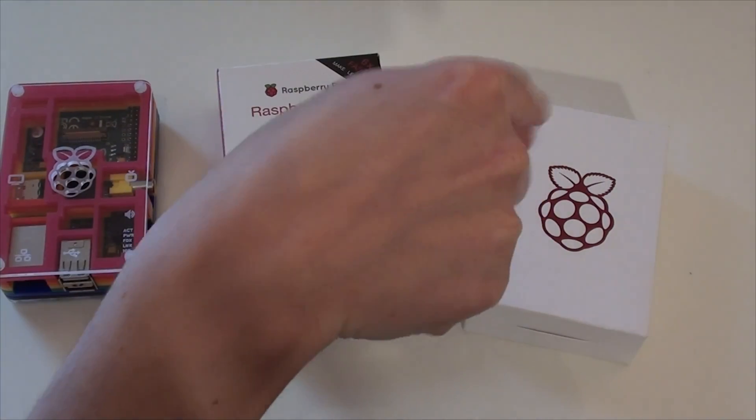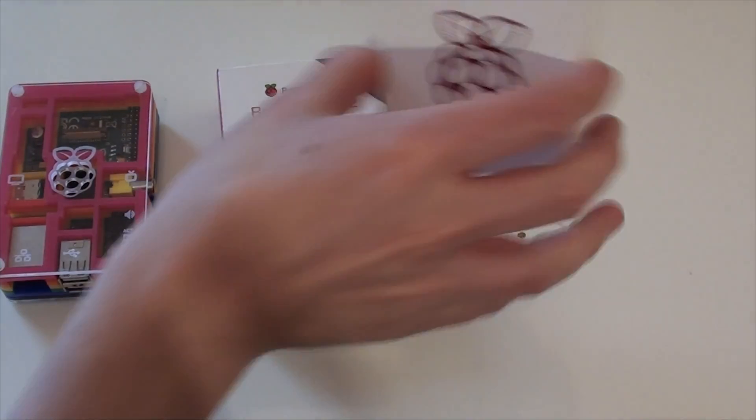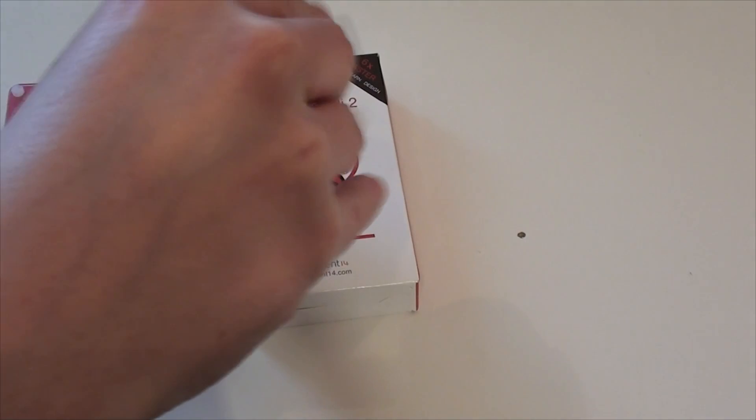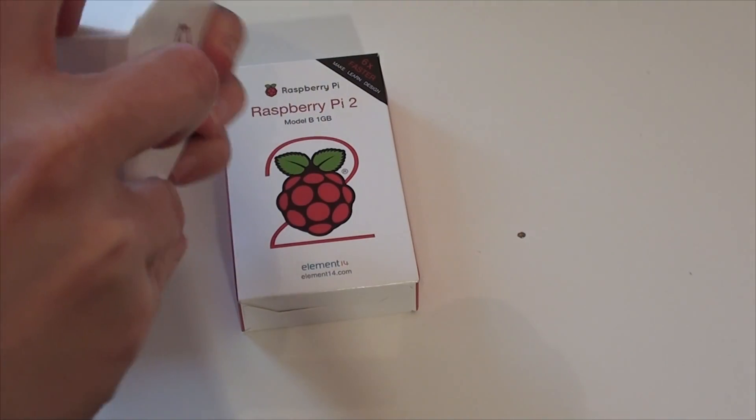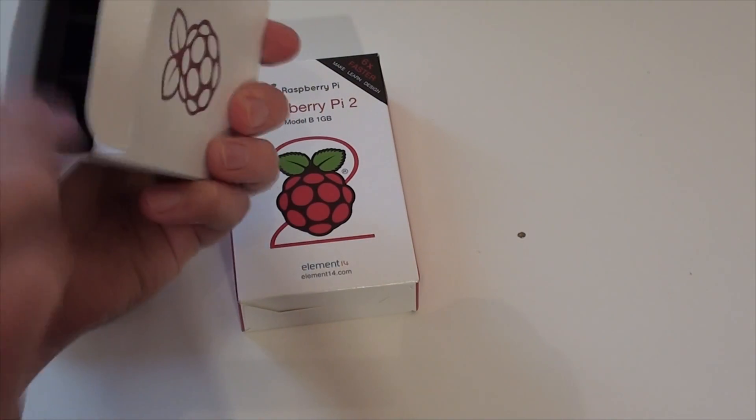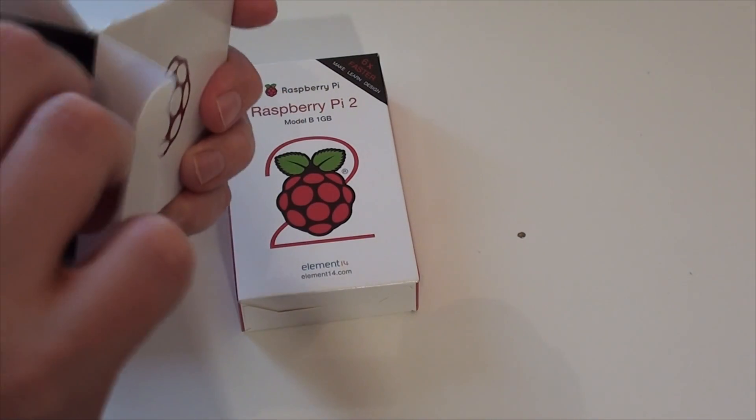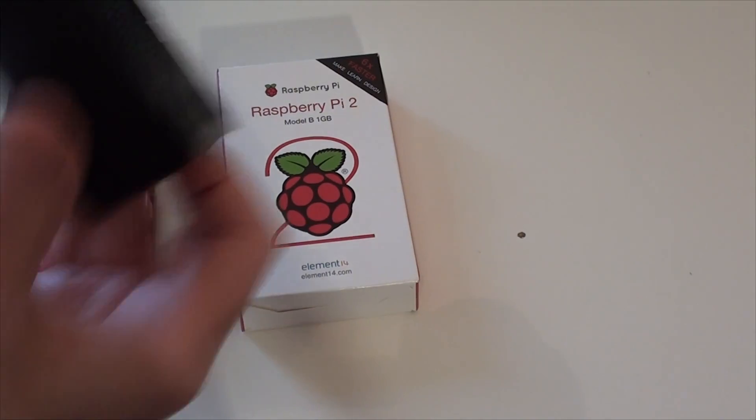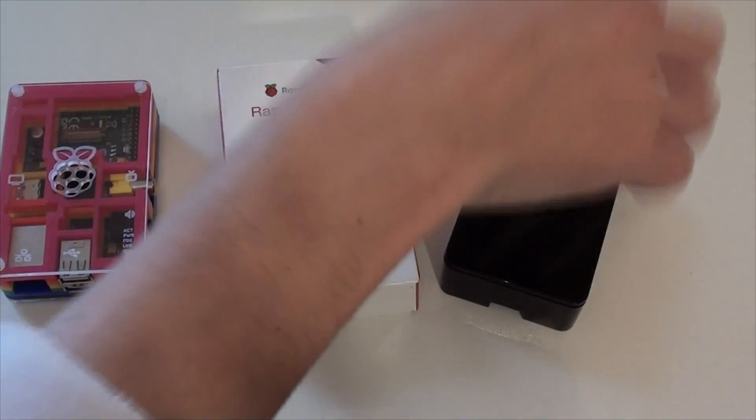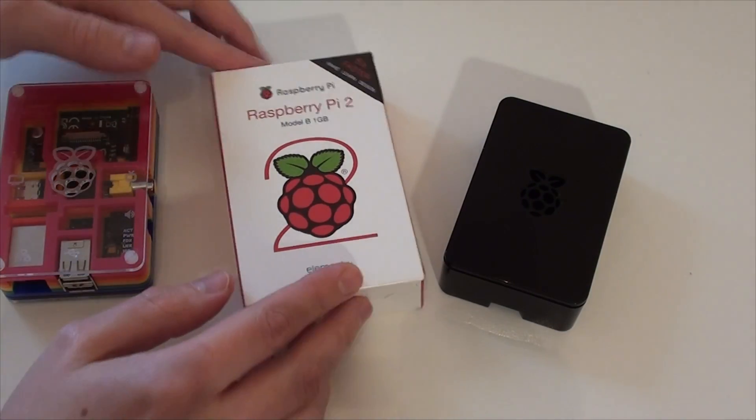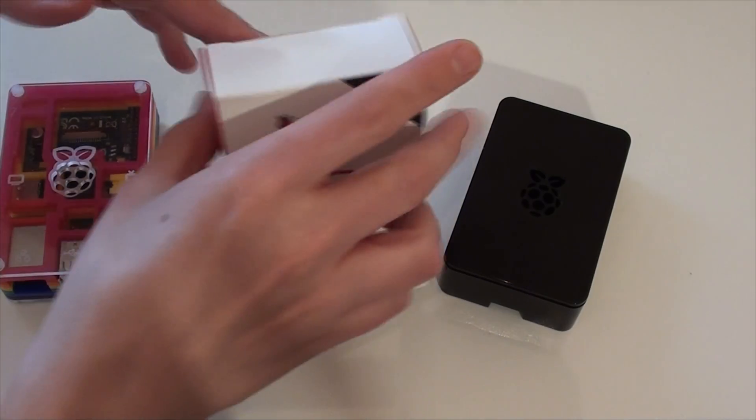So this box on the right here is actually a case that I've got for my new Raspberry Pi 2. So we'll open this first. And I think you'll see it's a little bit more sensible than the last case that I had. So there we go. Plain black case. Can't go wrong with that. So let's have a look at the Raspberry Pi itself.